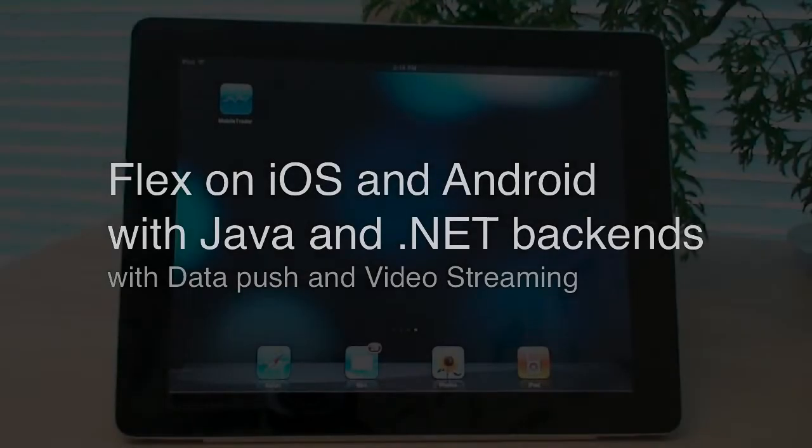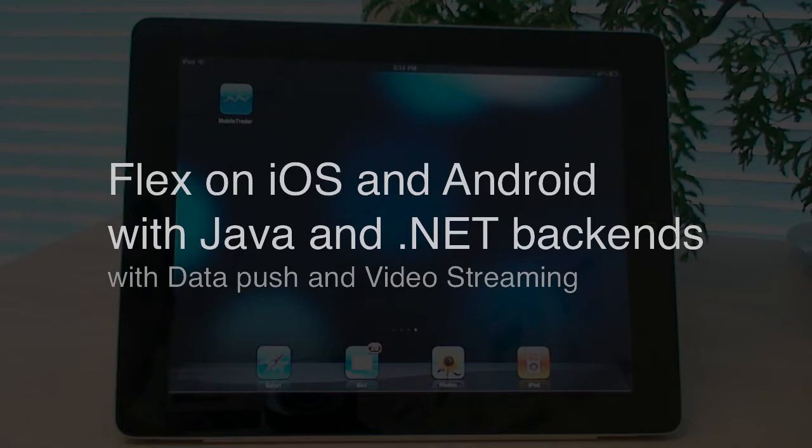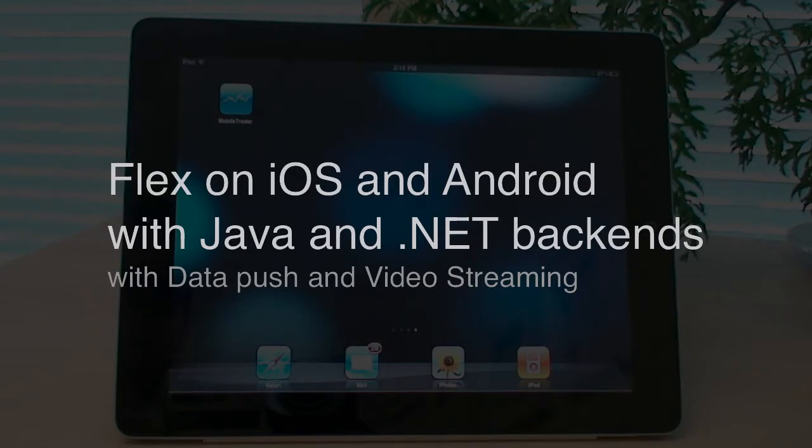Hi, my name is Mark Piller. I'm with Midnight Coders. In this video, I would like to demonstrate a Flex mobile application compiled for iPad, iPhone, and Android devices, and demonstrate client-server connectivity between Flex app running on those devices and Java backend and .NET backend.